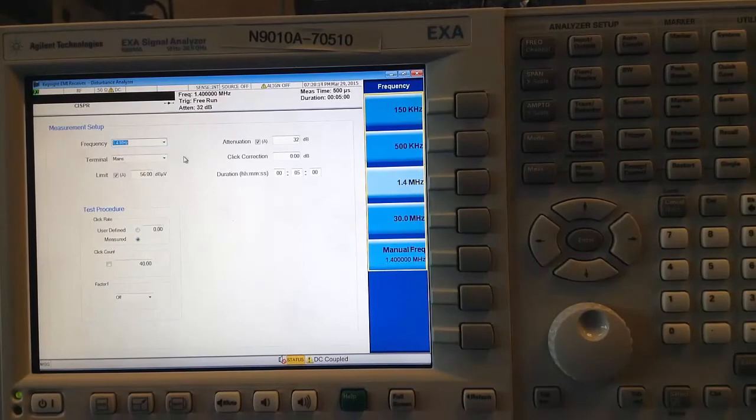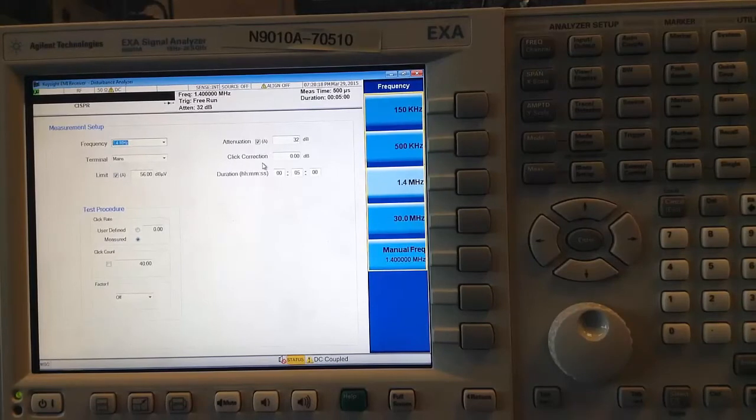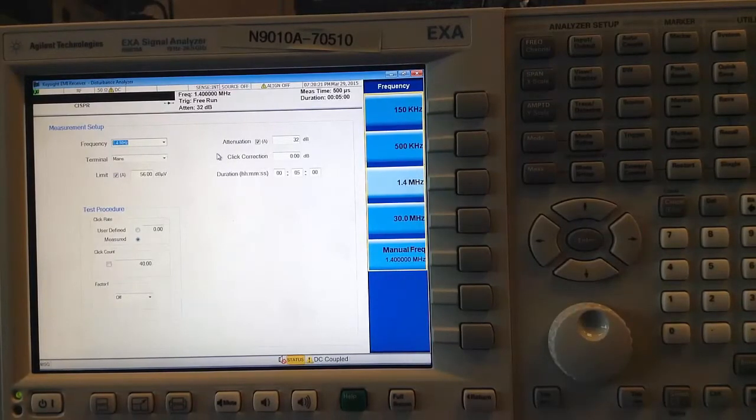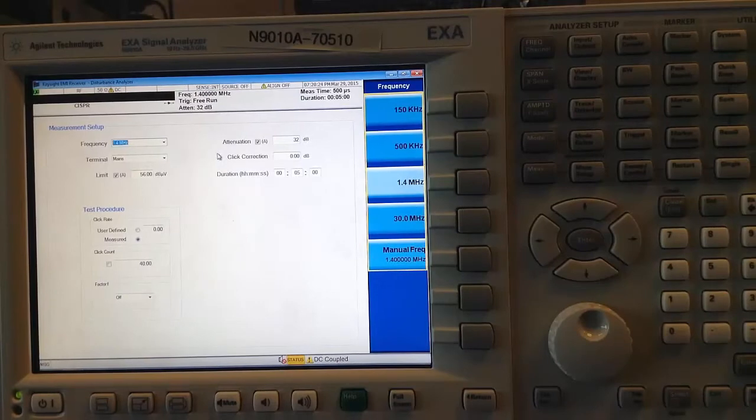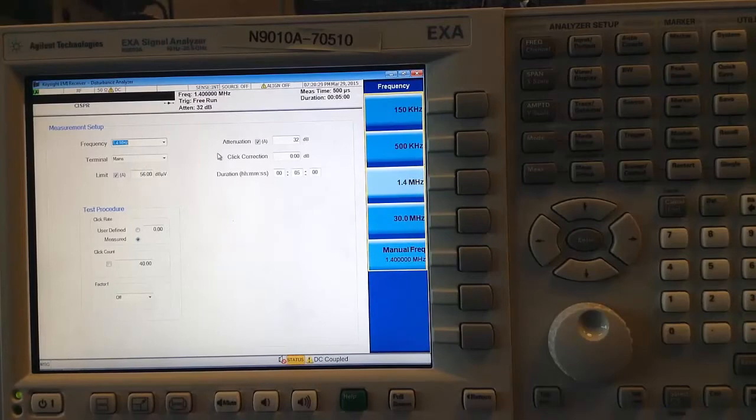I can also select values for the limit, the attenuation, and a correction factor, if need be. If the limit and attenuation are left to auto-coupled settings, then the analyzer will choose appropriate values as determined by CISPR 14-1. You are, of course, free to change them as you choose.